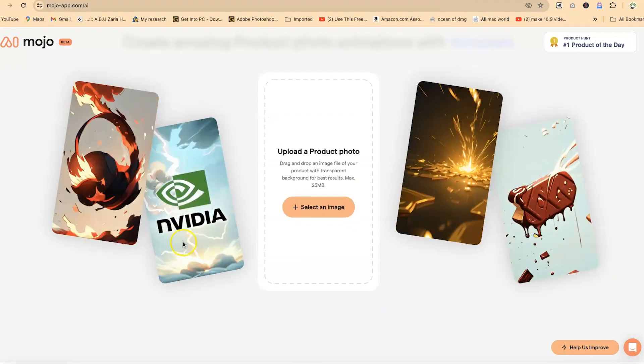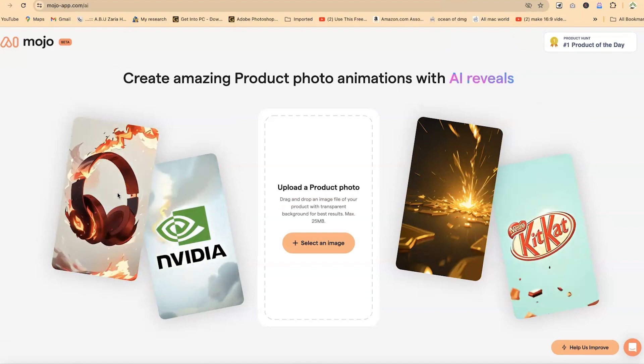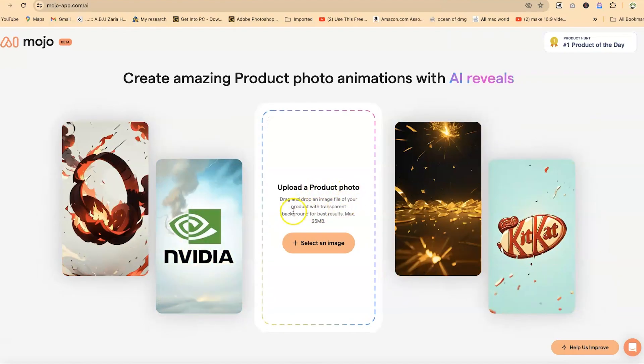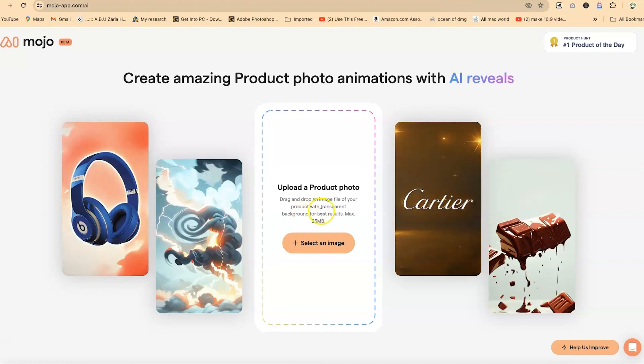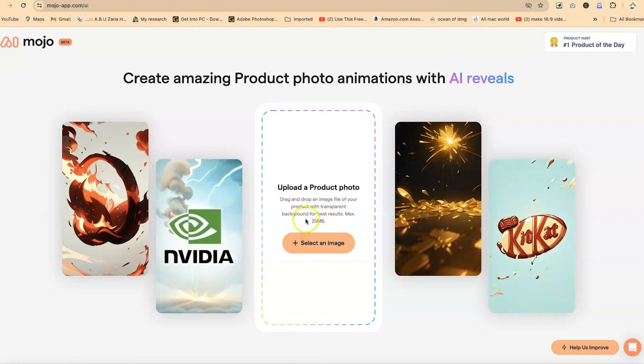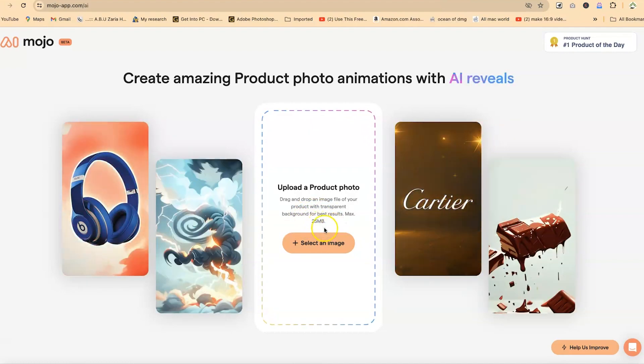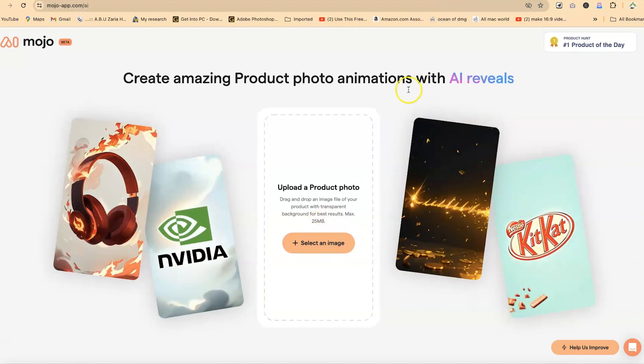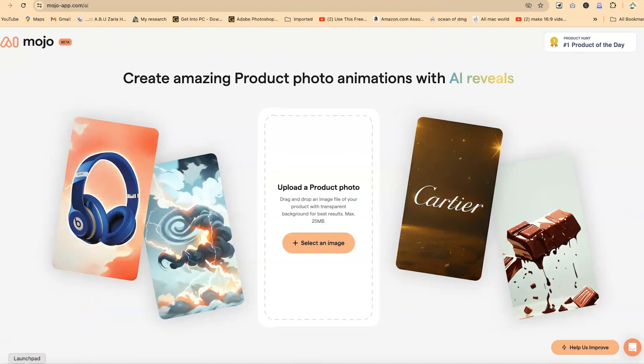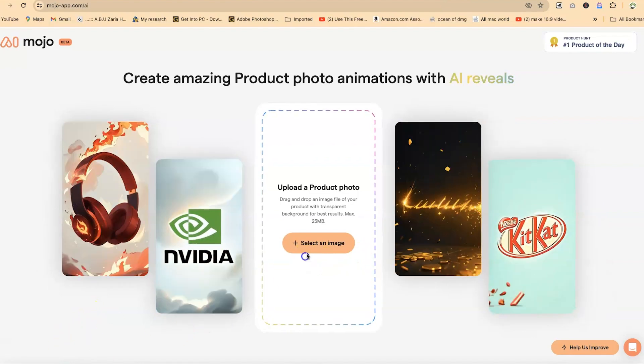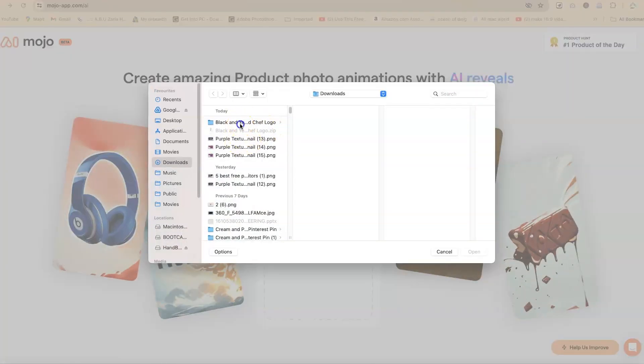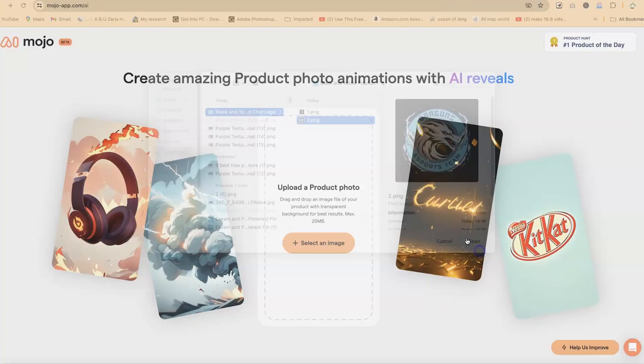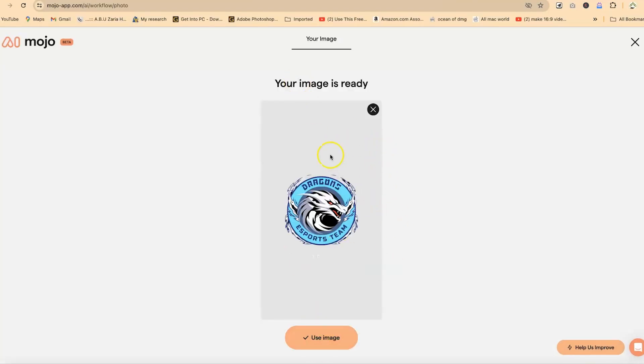So within your logo, you can just import your logo and it's going to change to something like this. You can upload a product photo, drag and drop file of your product with transparent background, preferably for best results. Maximum is five megabytes. So you can just go ahead and click to import. Right now I have two files that I want to try. I have two logos over here, this one and the other one. So I can just import.